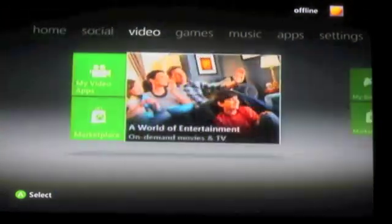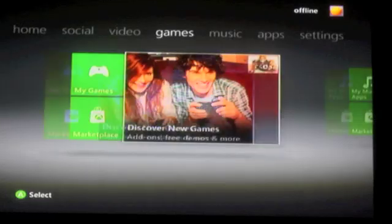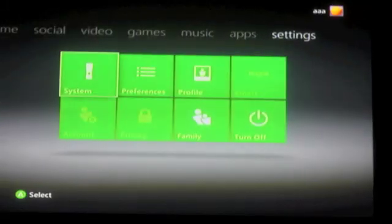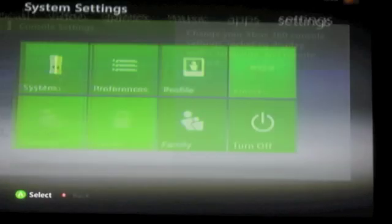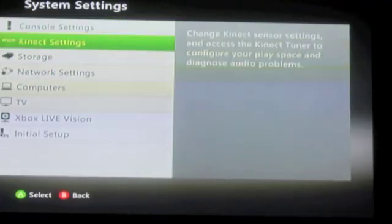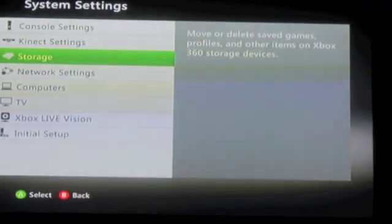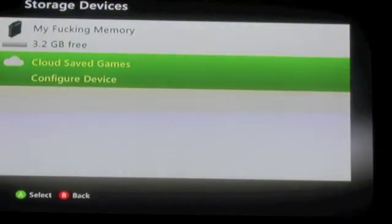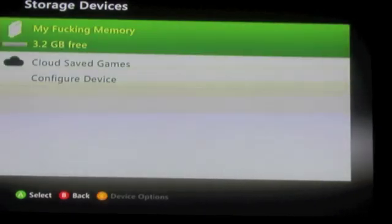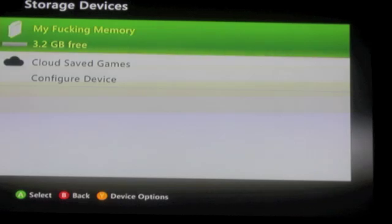The first thing you do is go to settings, then you go to system preferences. There you go to storage, you find your cloud or your hard drive. In this case, that's my hard drive.